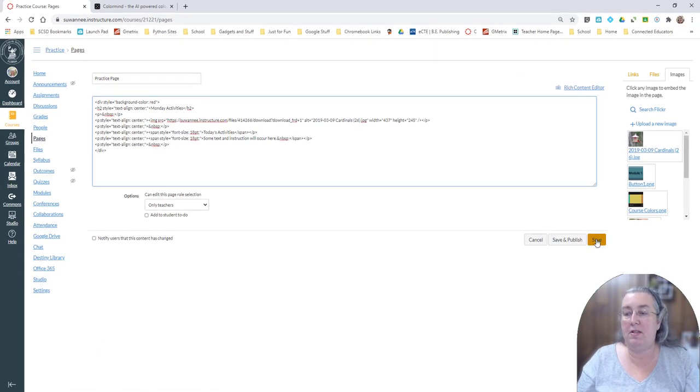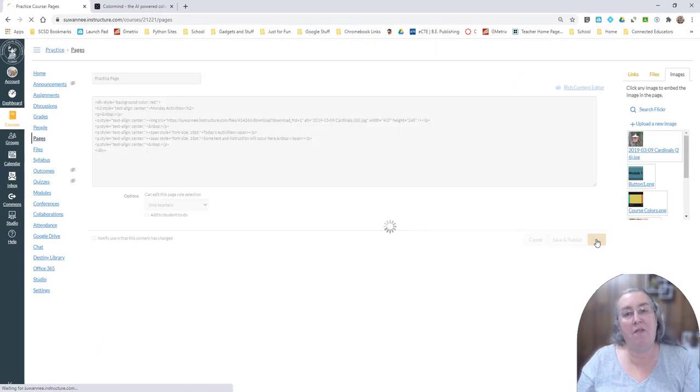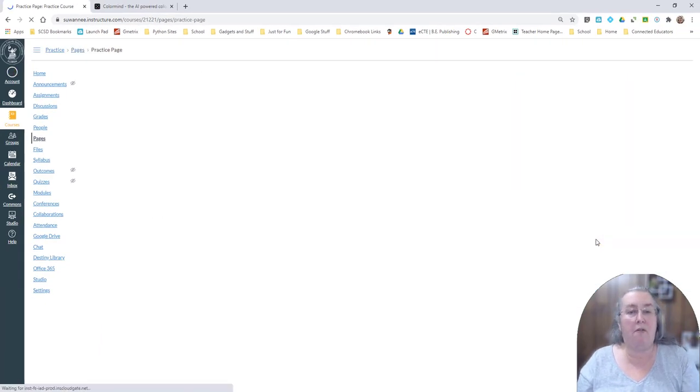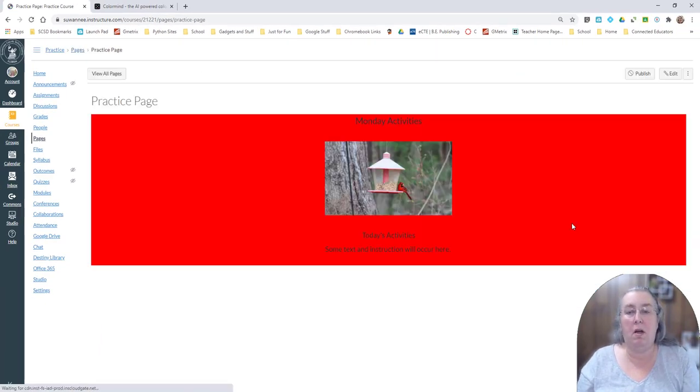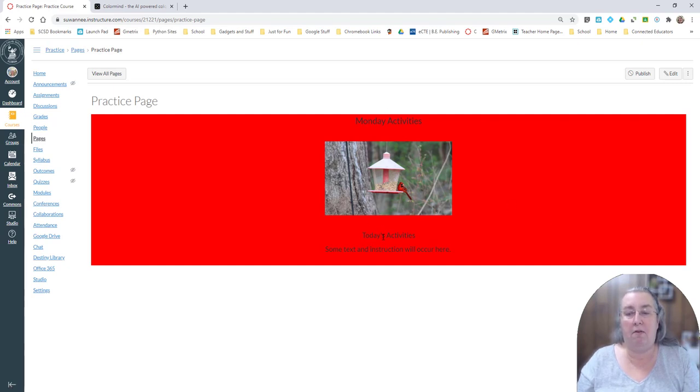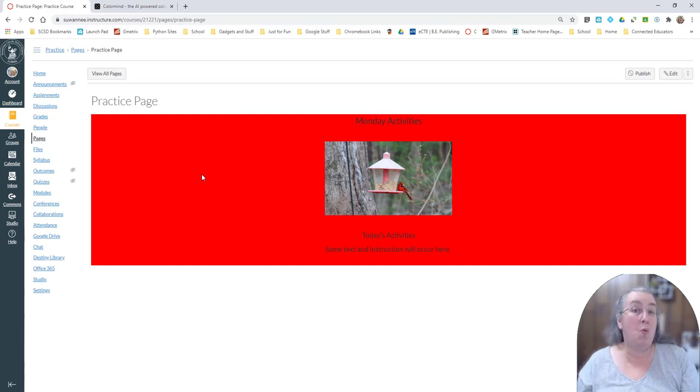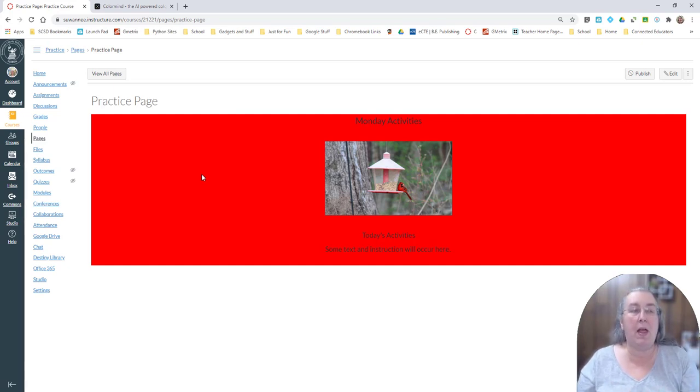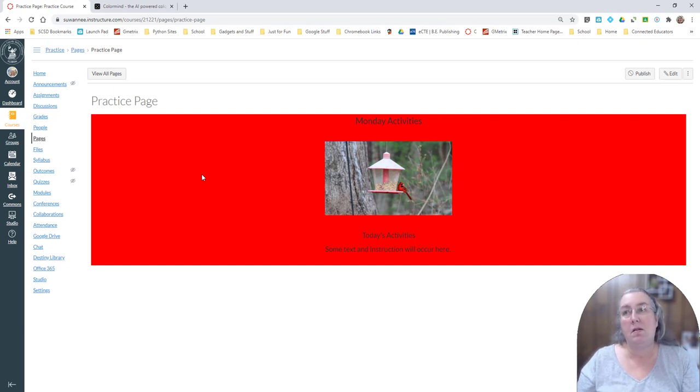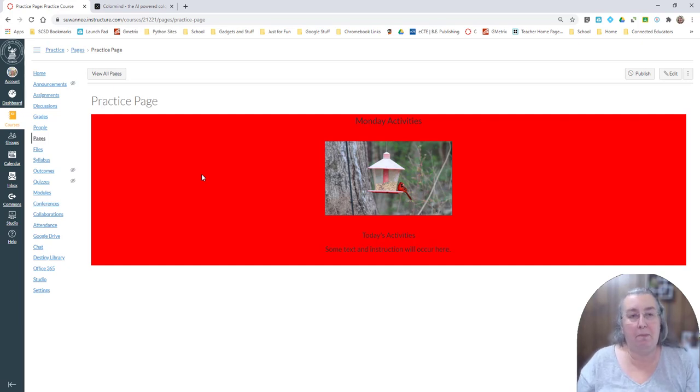I'm going to save that. I don't have to publish it right now if I don't want to. But notice that I have the background activities. The background is now red. But let's say you didn't really want red. You wanted something a little more to your own personality.